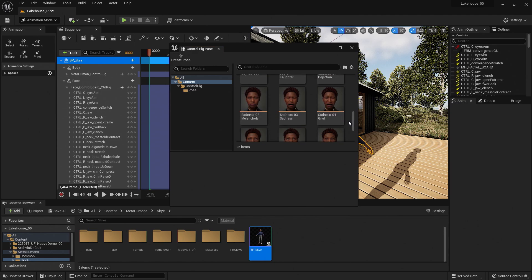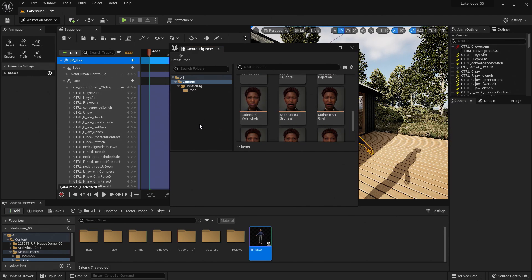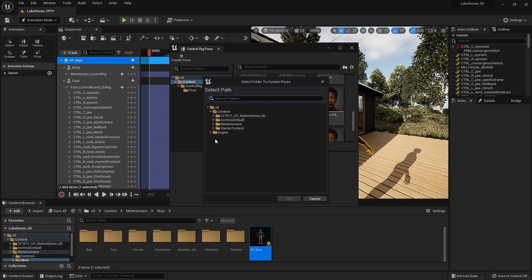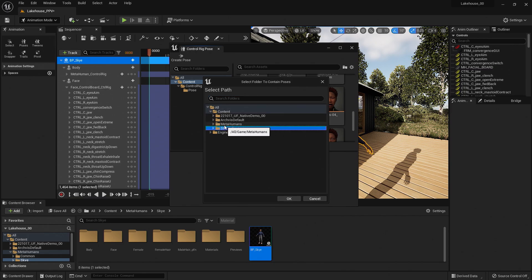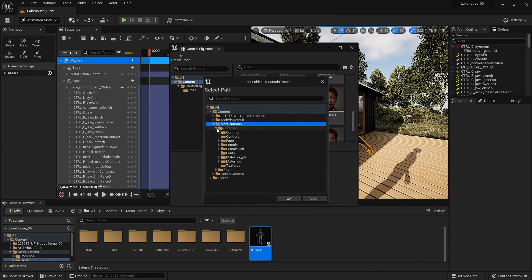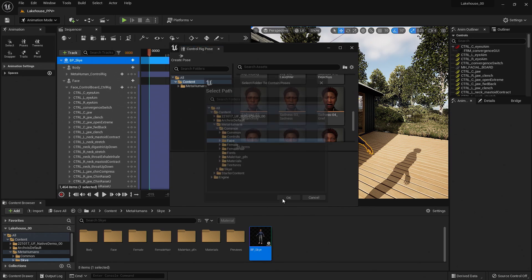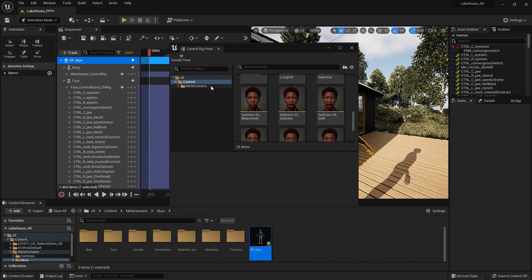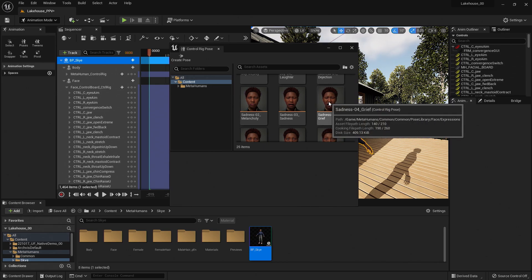Now, I want to add this existing folder to our view. So to do so, I'm going to click in the empty space on the left-hand side of this window and select Add Existing Folder to View. Now here, I can just navigate to the Face folder by going to MetaHumans, Common, and Face. And you'll see that it gets added to the Control Rig Pose window.